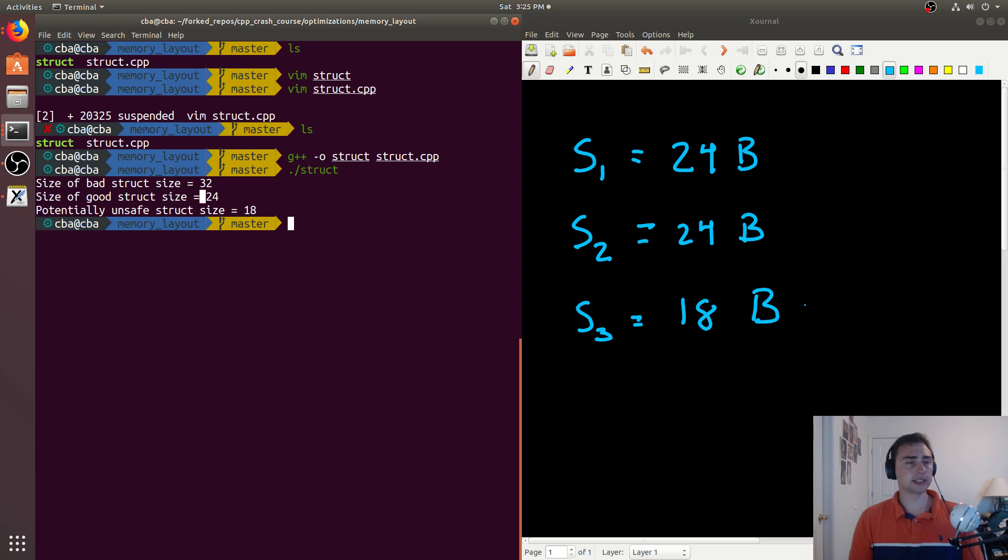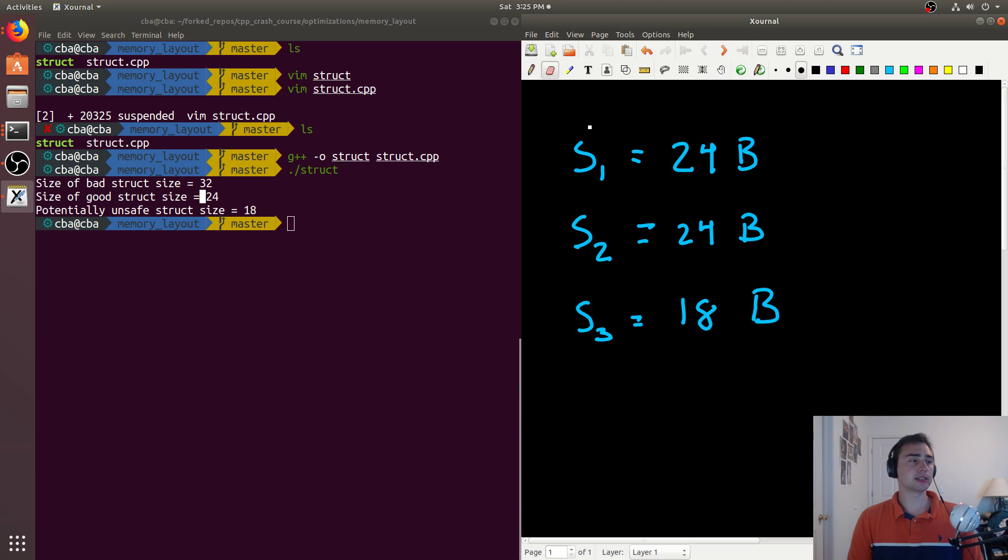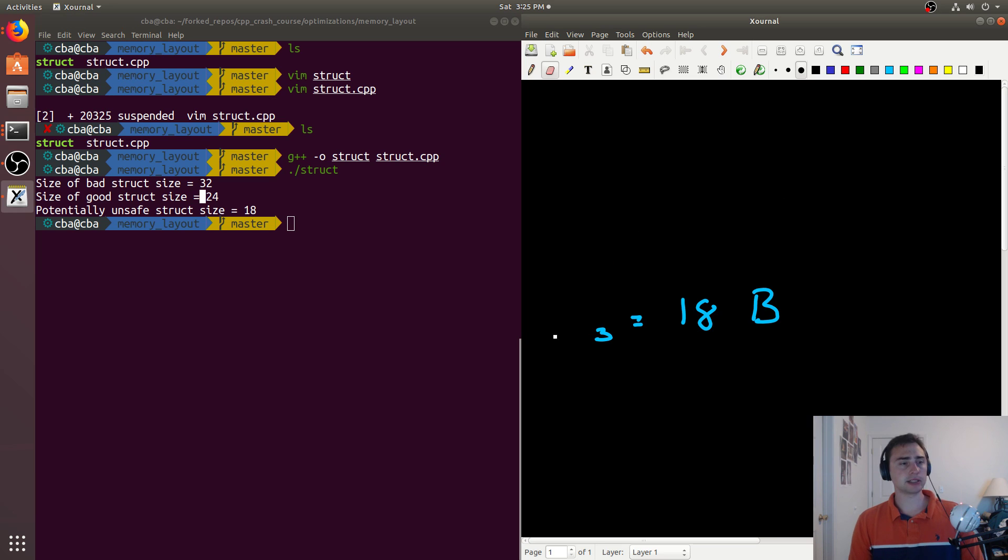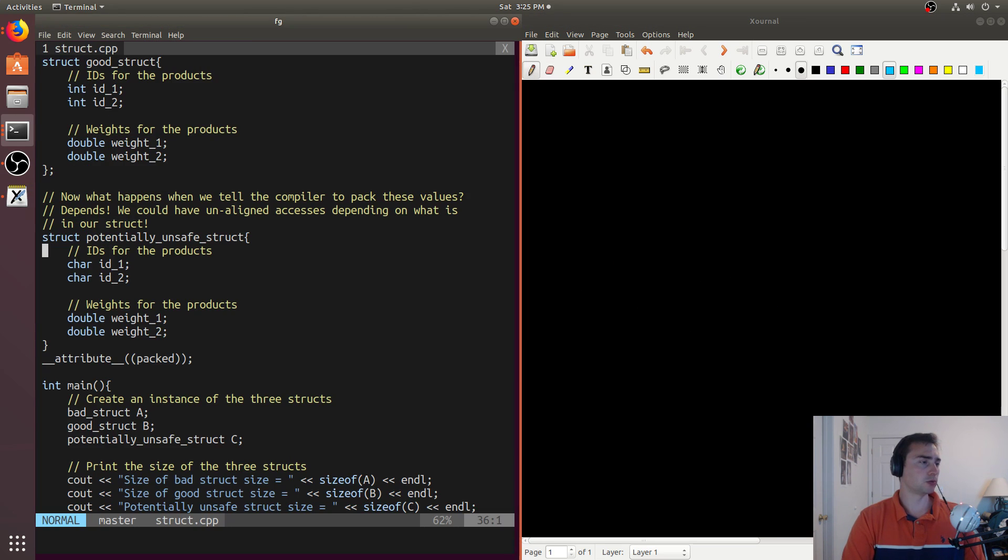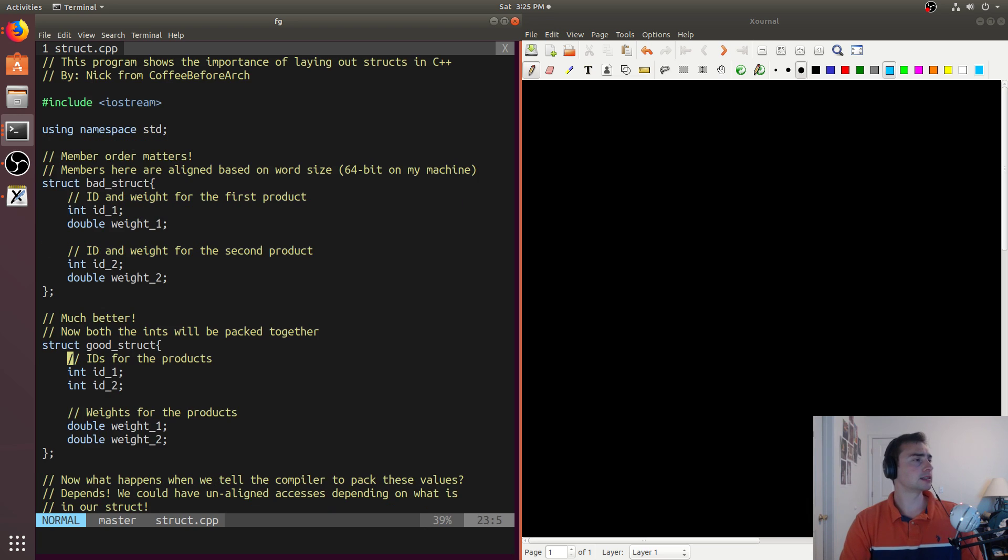Now let's dig into a little bit more about why we got what we did. So let's go ahead and clear these out and take a look at the code again. So here we've got our bad_struct.